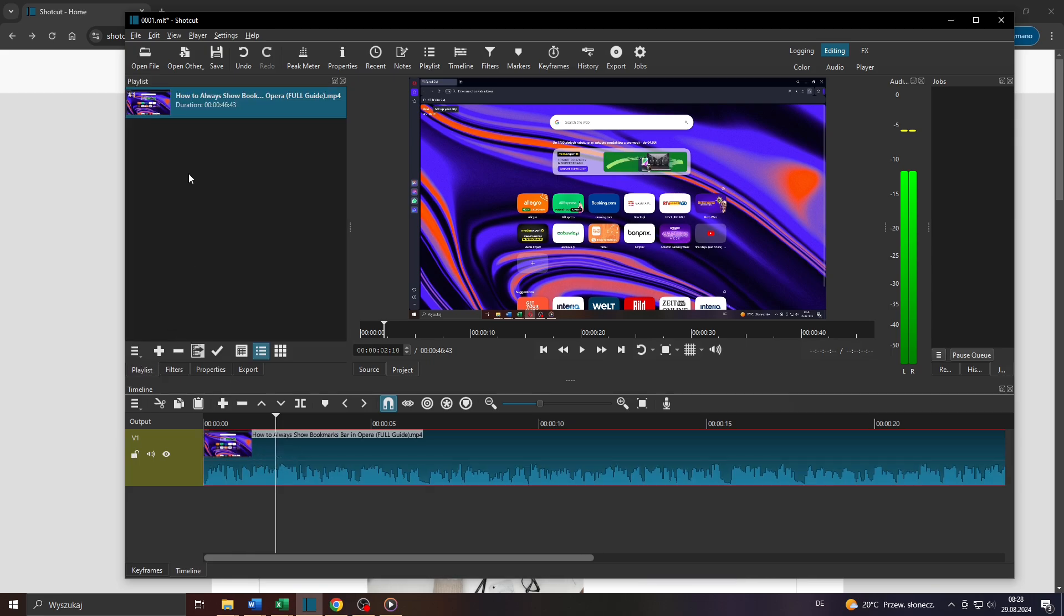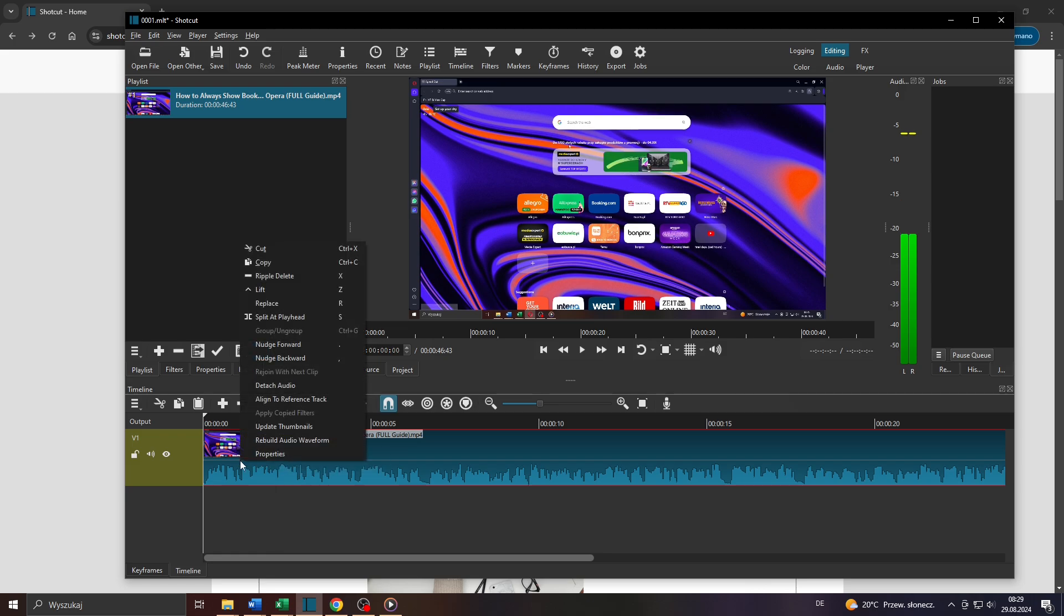And what you want to do to remove your background noise from that video clip is to right-click on it and to select Detach Audio from that drop-down menu.